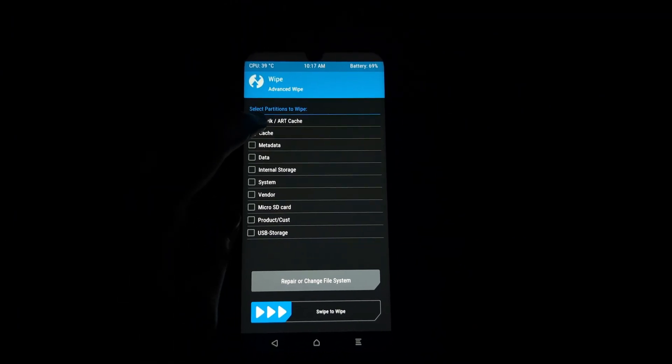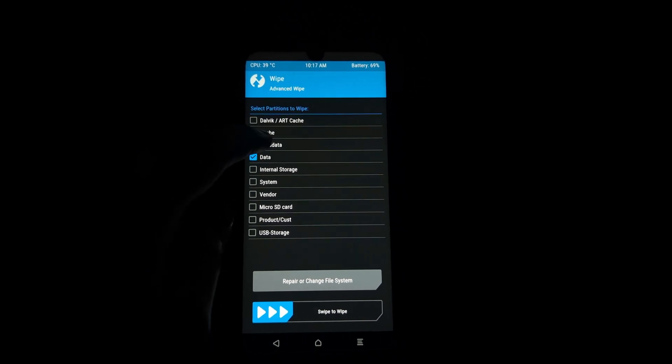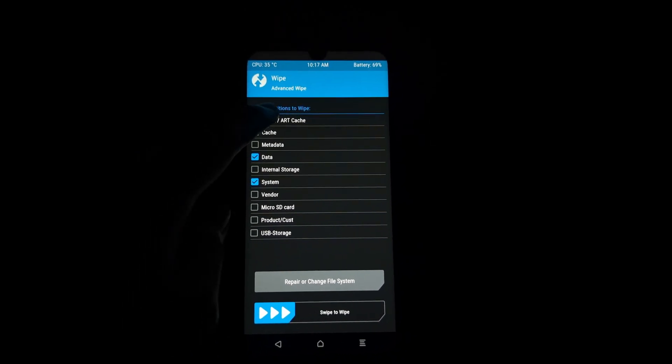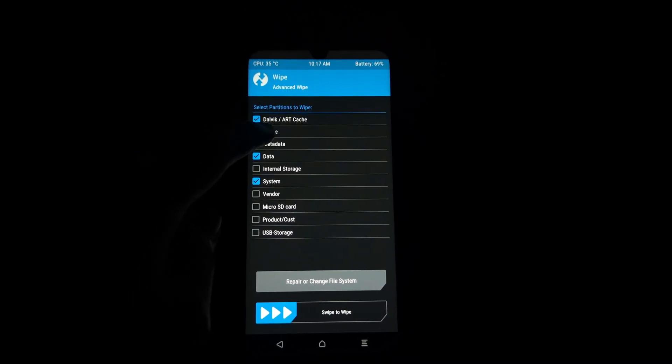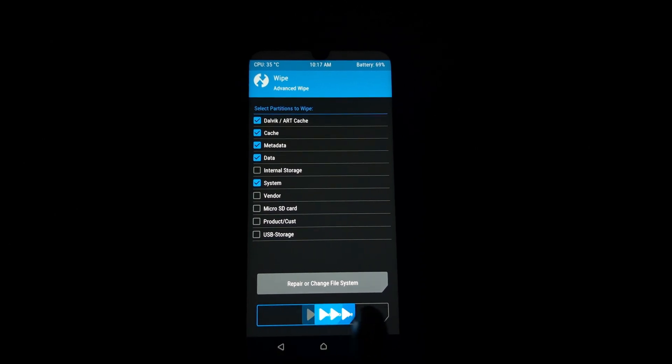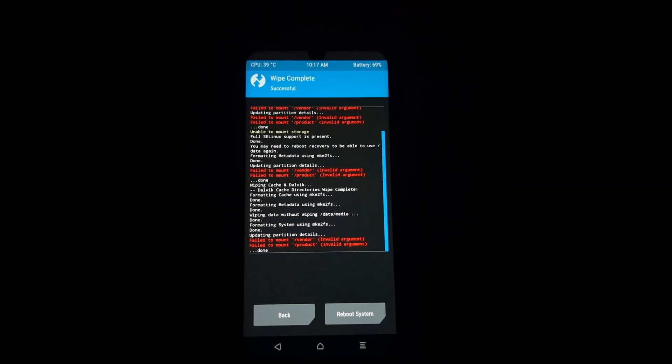If you are coming from a dynamic partition ROM, then go to Format Data and type 'yes'. After that, format the system partition.